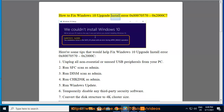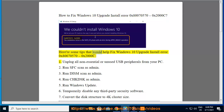How to Fix Windows 10 Upgrade Install Error 0x80070570-0x2000C. Here are some tips that would help fix Windows 10 Upgrade Install Error 0x80070570-0x2000C.